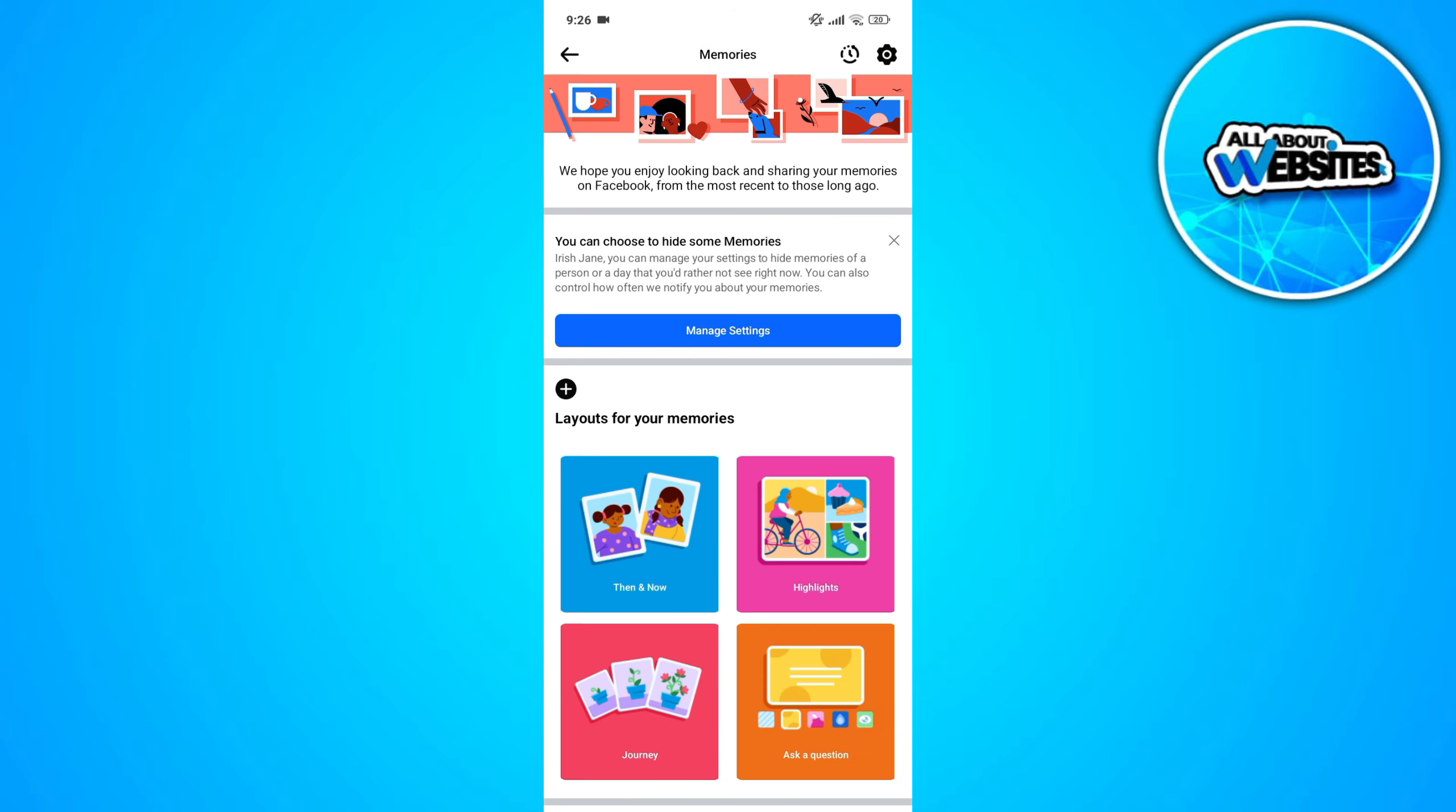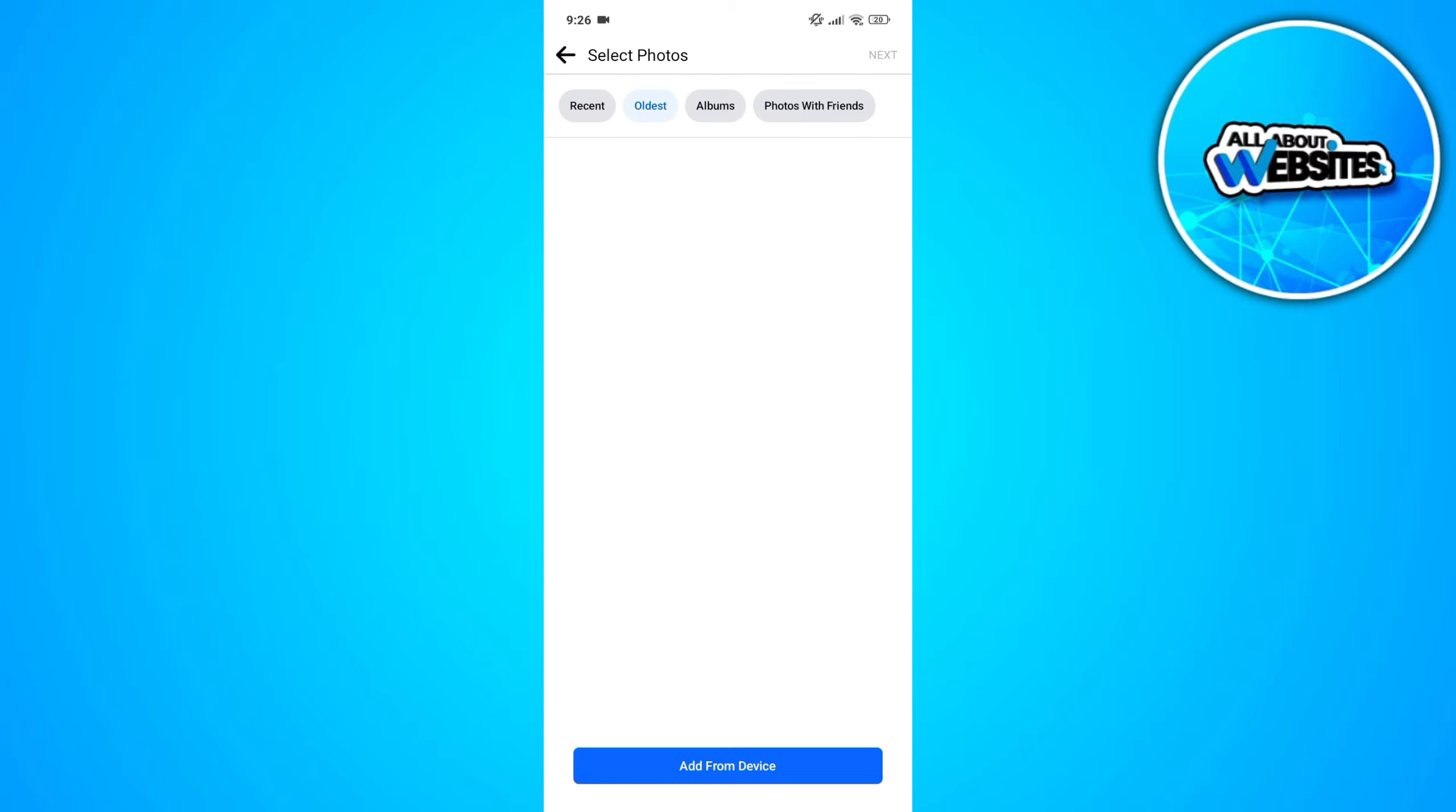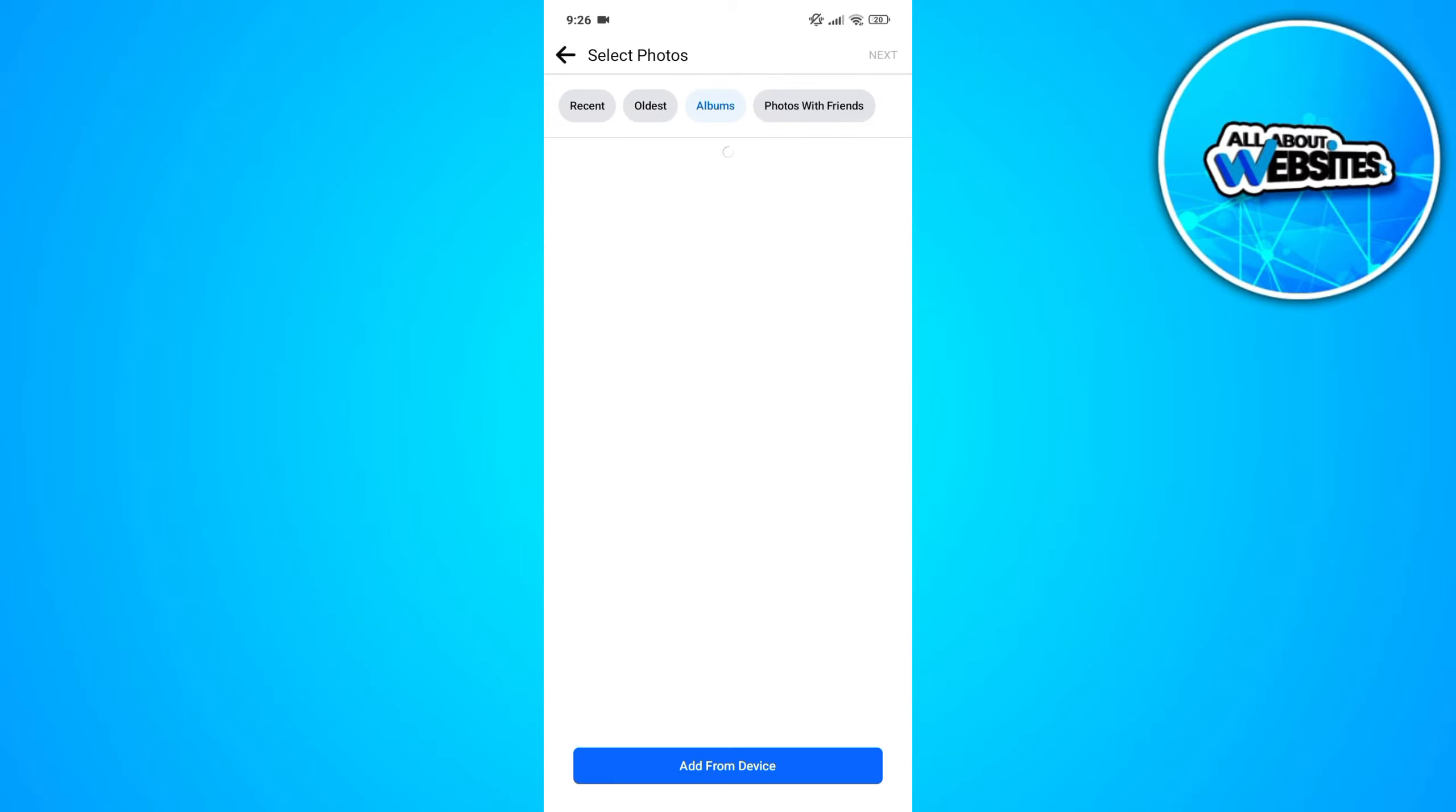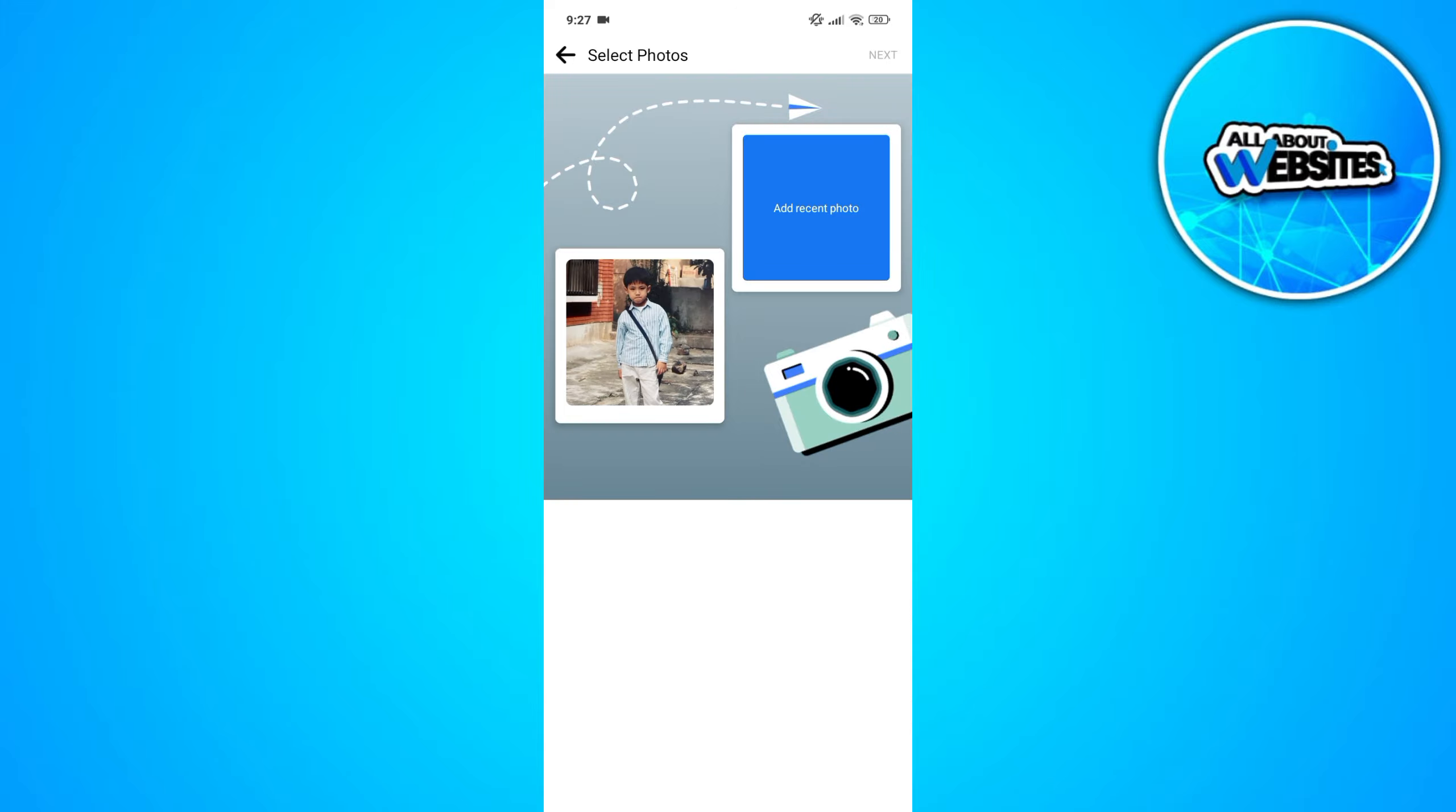Now, click on the then and now layout for memories. In here, let's start with adding the older photo so you can get the older photo from your uploaded photos on Facebook or from your device. Just click on the next button to upload this as the older photo for the template.